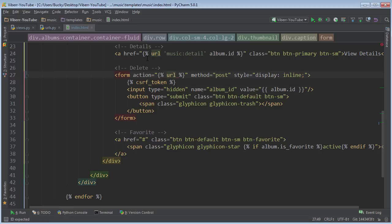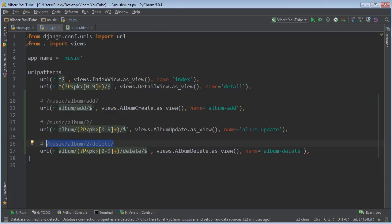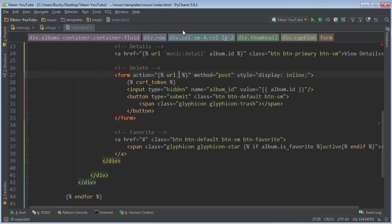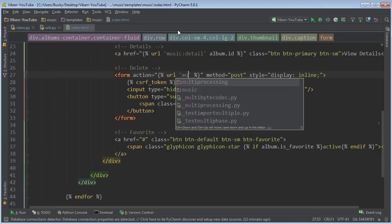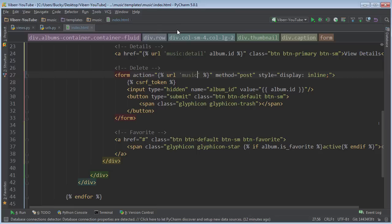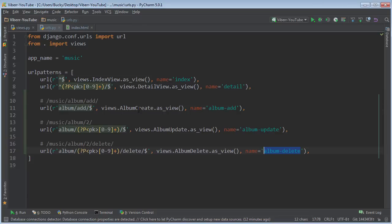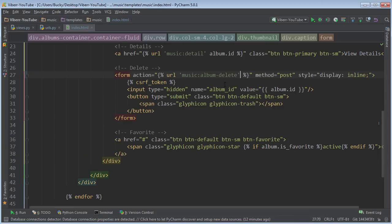So it's a URL, and make sure I named the right thing: album_delete. So it's music:album_delete. And again, whenever you delete an album, we need to pass in the primary key of that album.